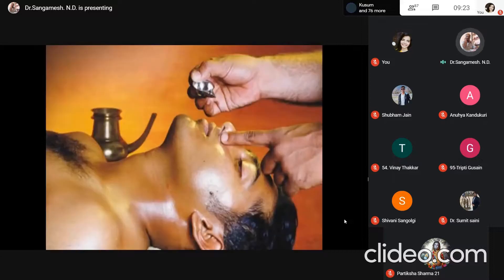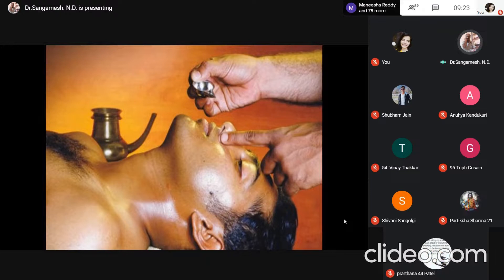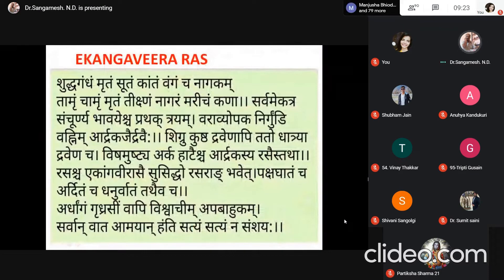A figure of Nasya is shown. The classical dosage is six drops per nostril, which has been used in all age groups in this clinical study.